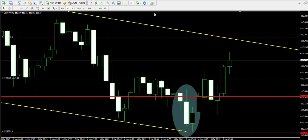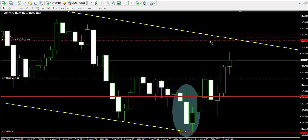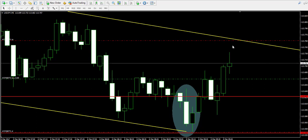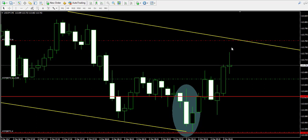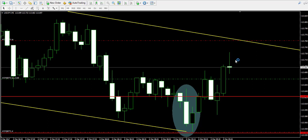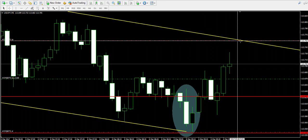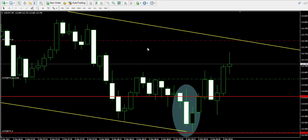We can use the 5-minute chart to position the take profit order in a better way. I think this is a better solution, since the 5-minute chart gives us a better picture of where the trend line is compared to the current price action.